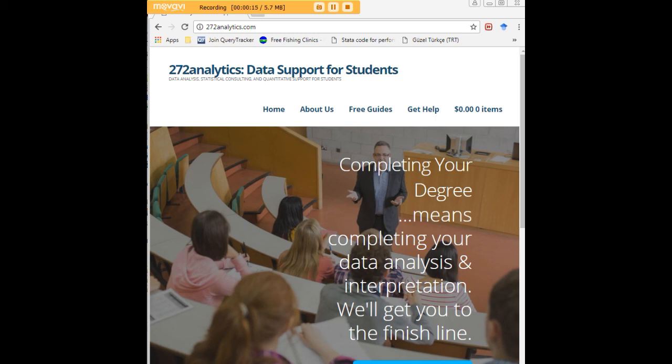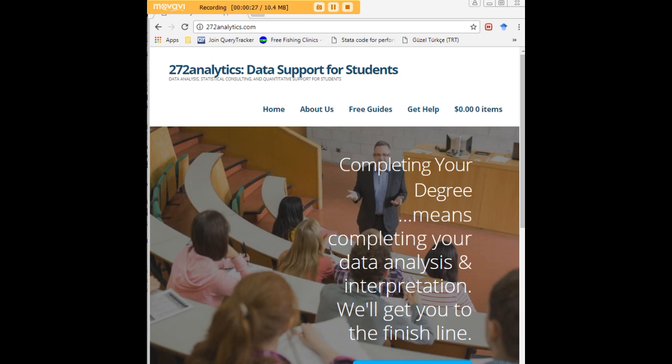Here at 272analytics.com, we provide data consulting, primarily to graduate students. Therefore, we work very closely with you in order to perfect your Chapter 3 and Chapter 4. That means helping you design surveys, getting your data input, assisting you with fashioning appropriate research questions and hypotheses.